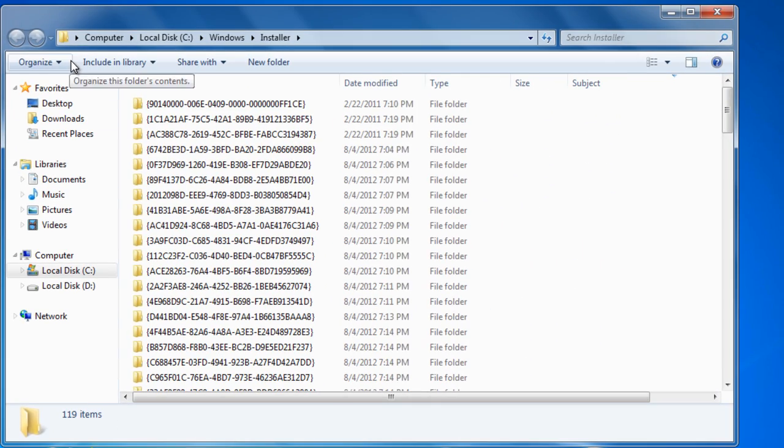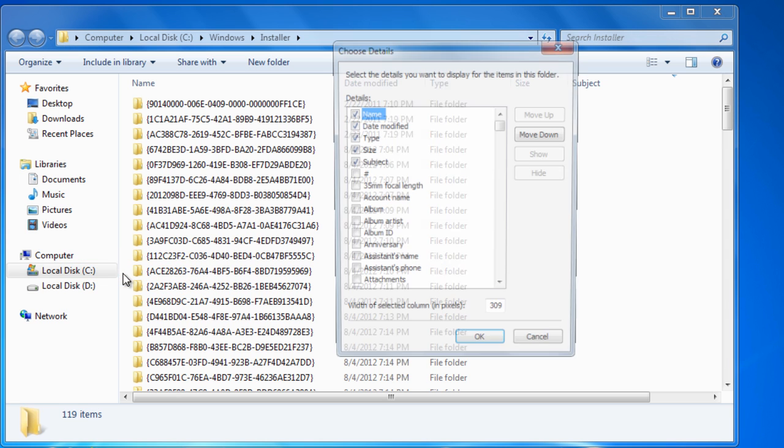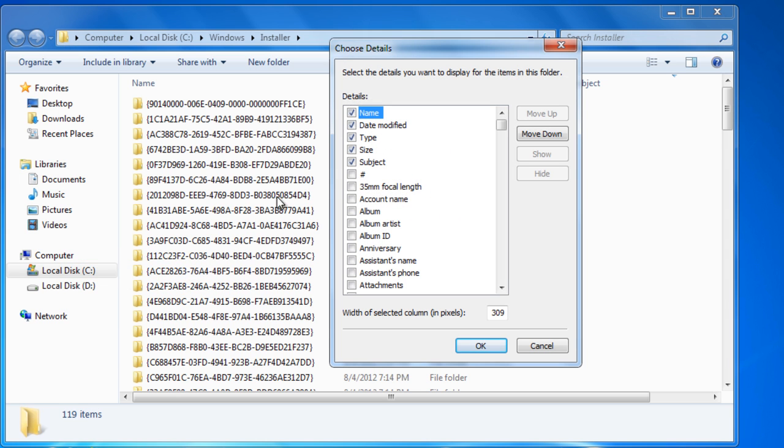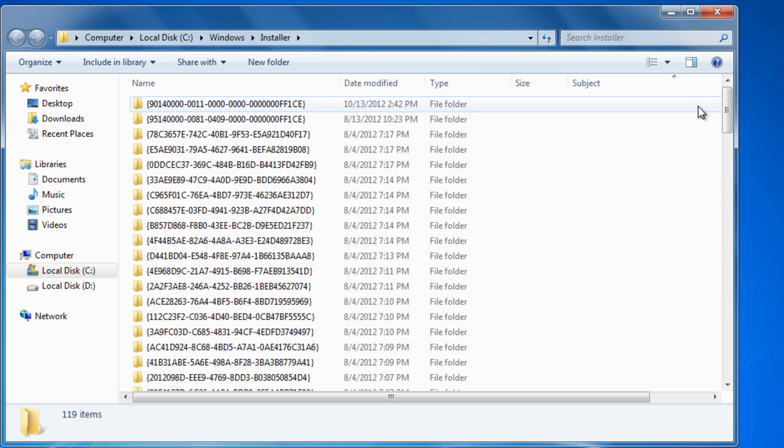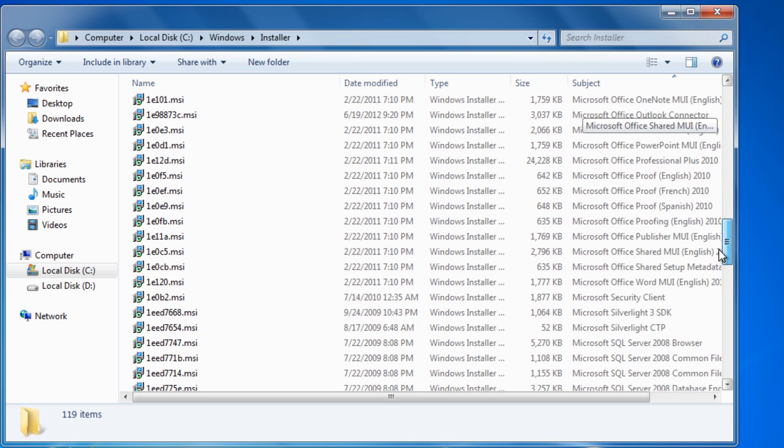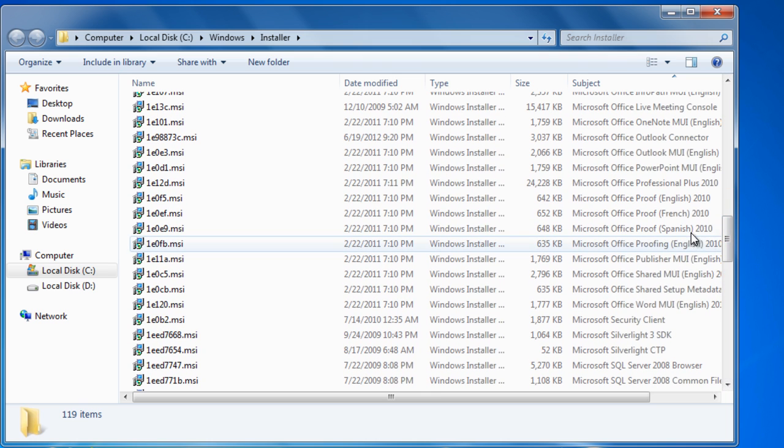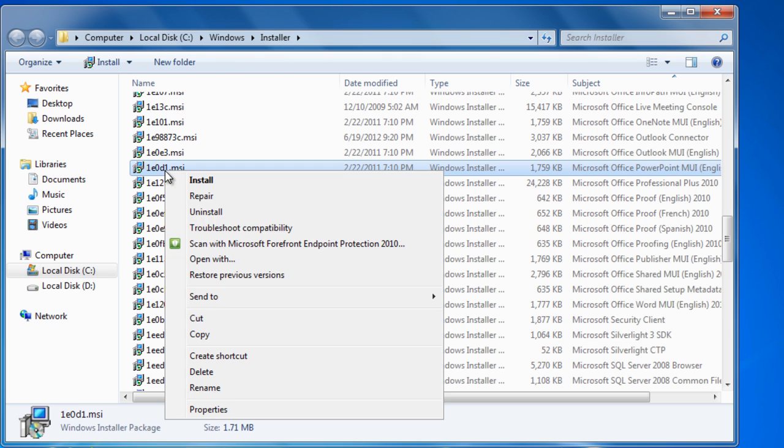Choose Details view and sort by Subject. Locate the .msi files that have Microsoft Office in the subject and right-click to uninstall each of them.